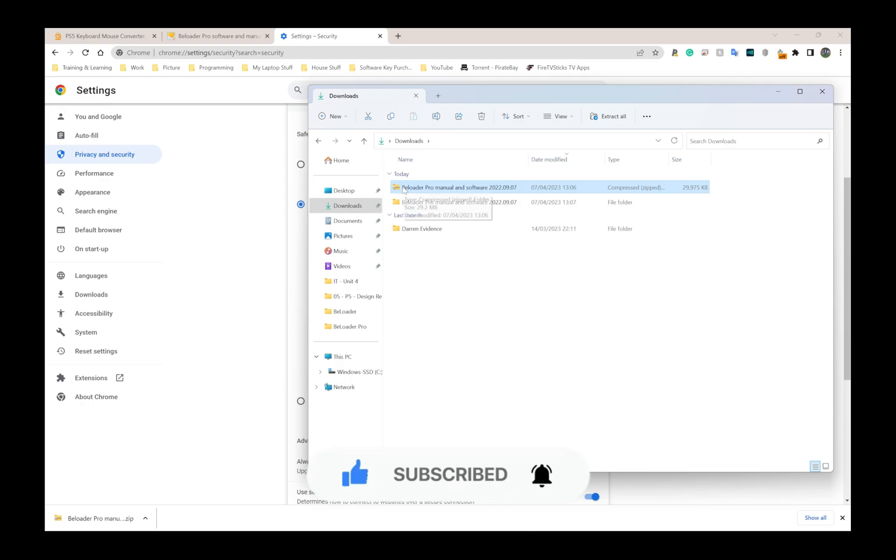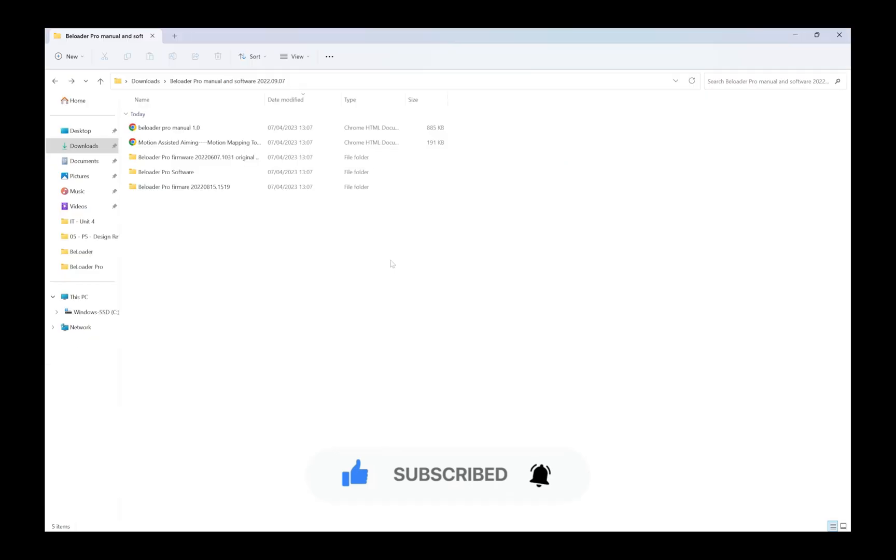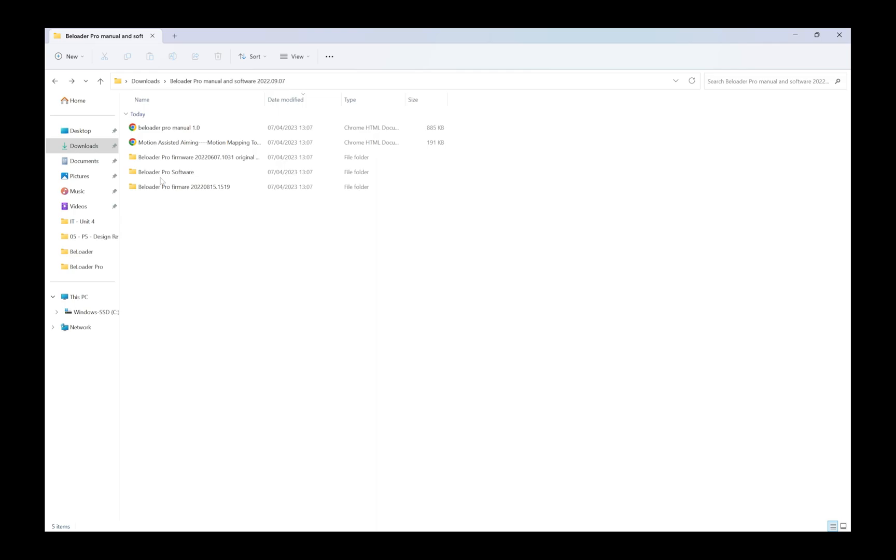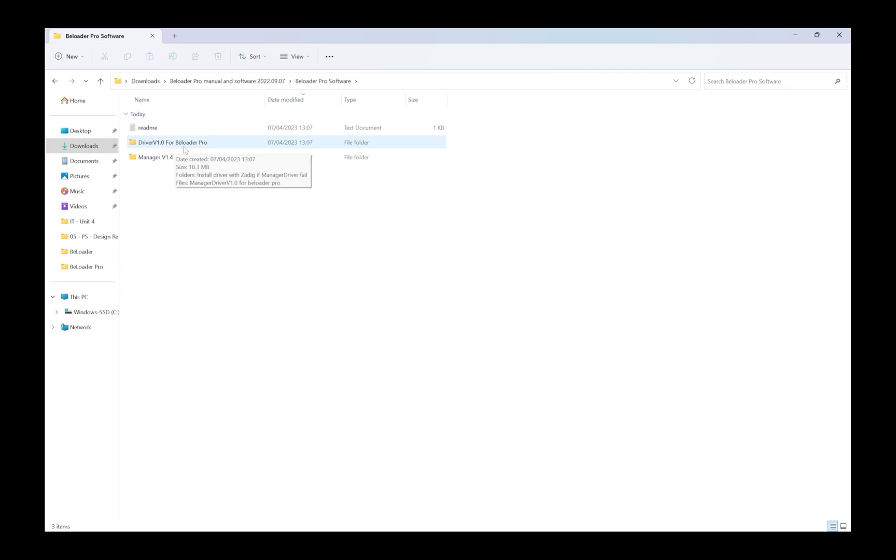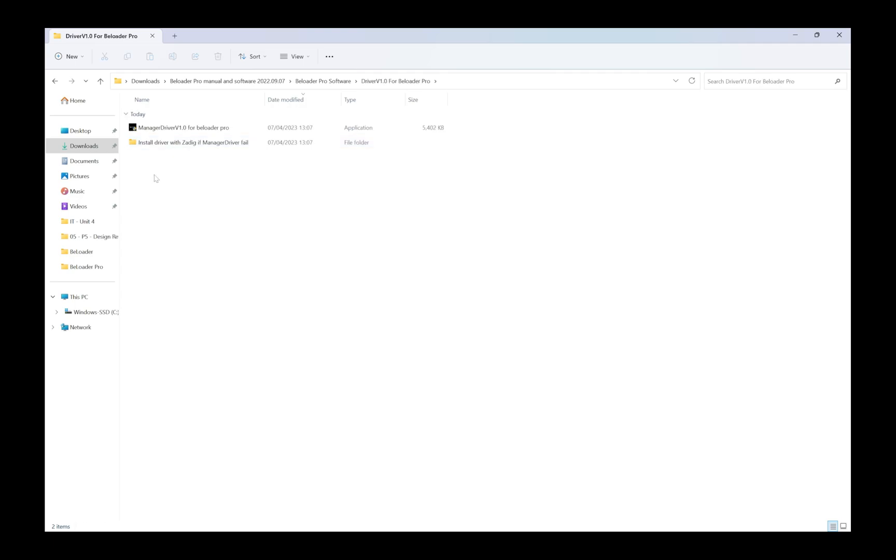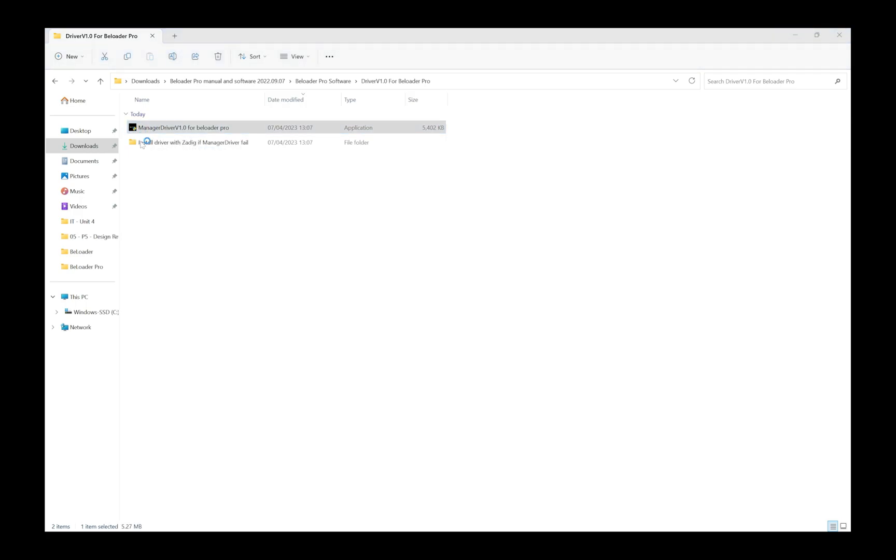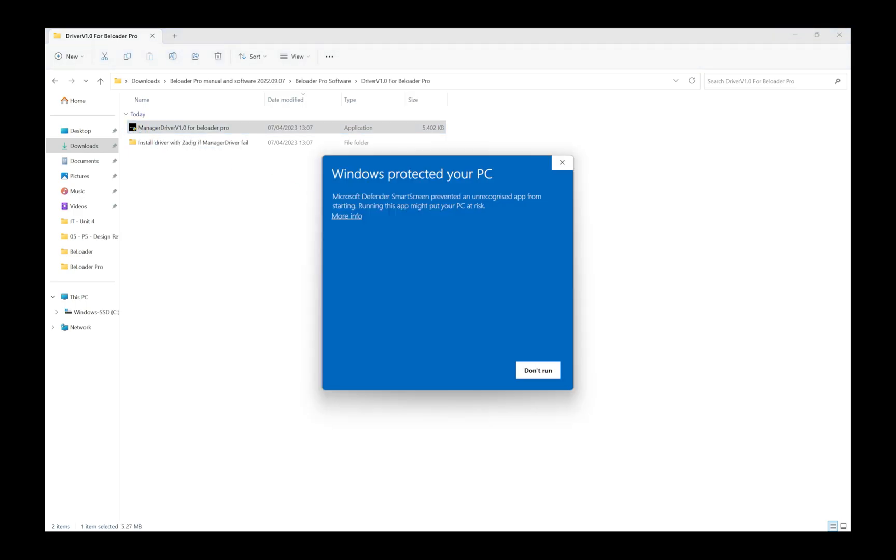I can actually go ahead and delete that one but I'm going to leave it for now. Before I go any further, I've double clicked into that file. I'm going to go to Beloader Pro software, first to driver - driver version 1.0 for Beloader Pro. I'm going to make sure I have the driver installed before I plug my Beloader in and before I open the Beloader manager. Here we have the Beloader driver version 1.0. I'm going to double click on the executable.